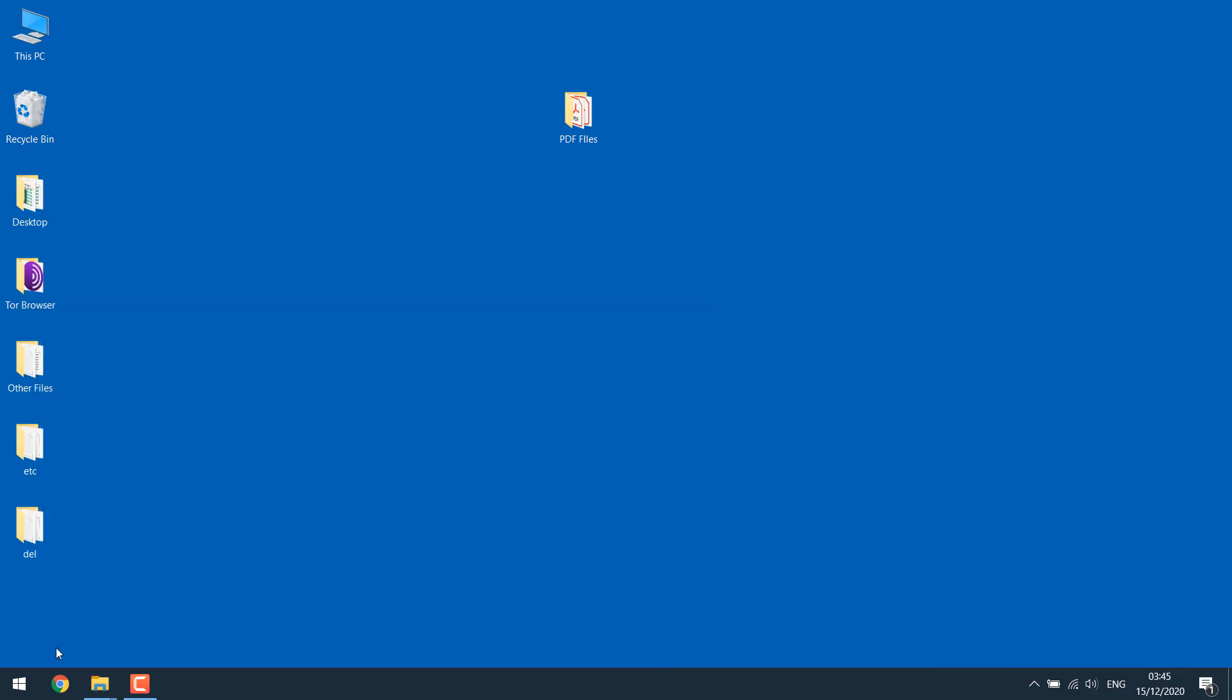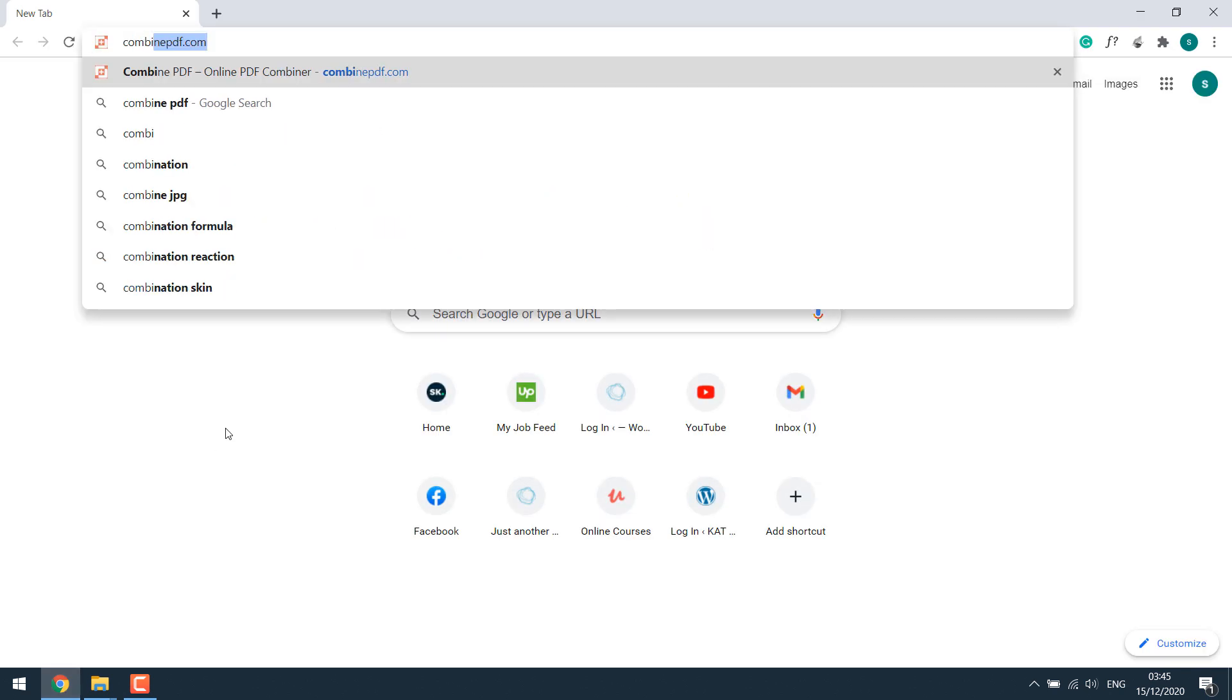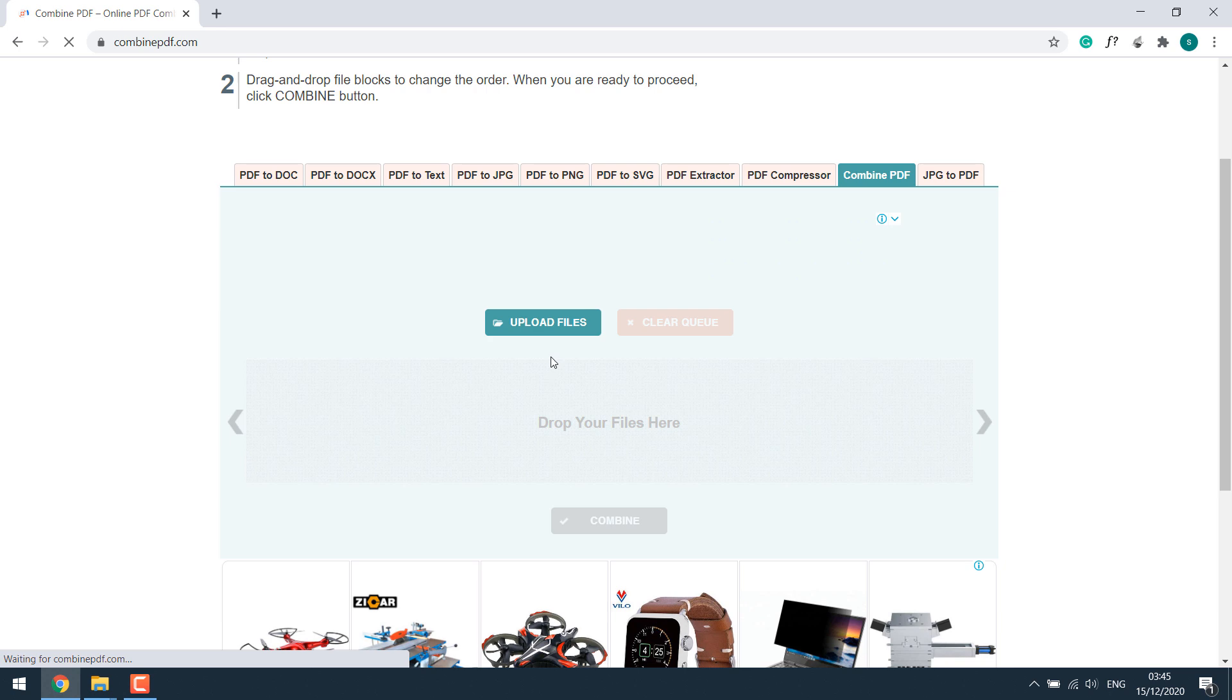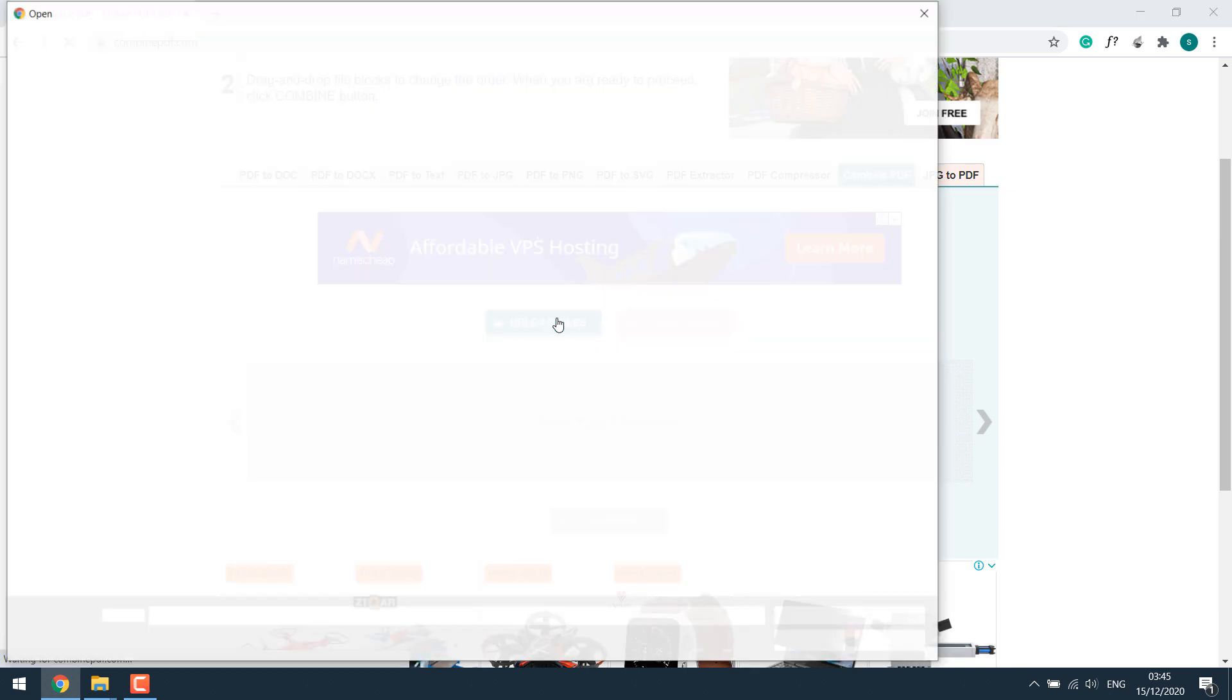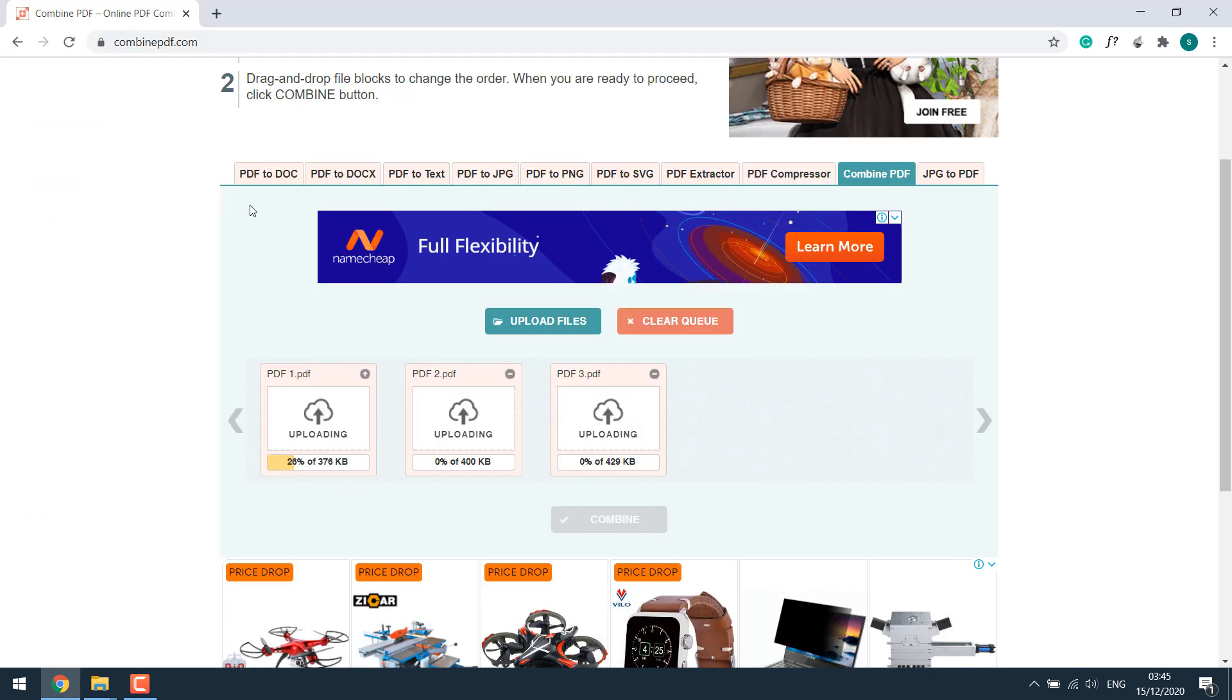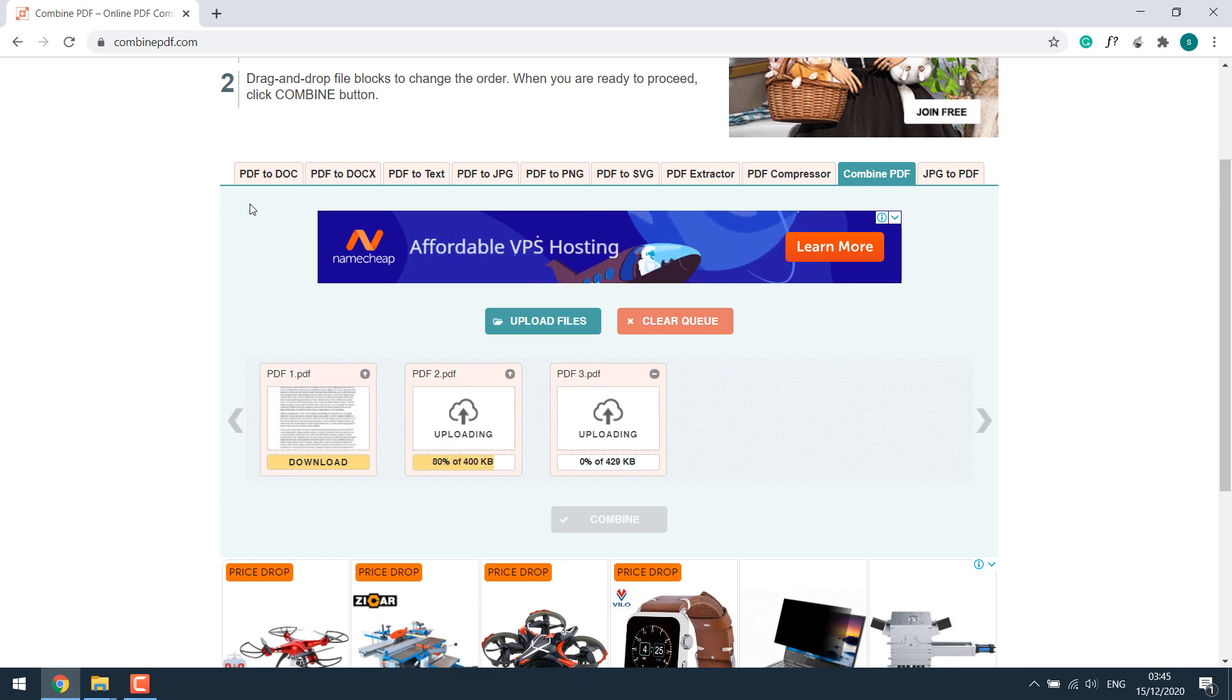To do it online, simply open your browser and go to combinedpdf.com. Once you are here, simply upload PDF files or you can drag them too. Select all the PDF files and open. If there's any error while converting, please re-upload the PDF files.